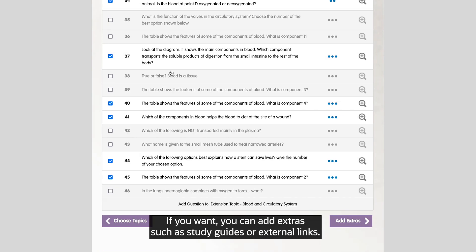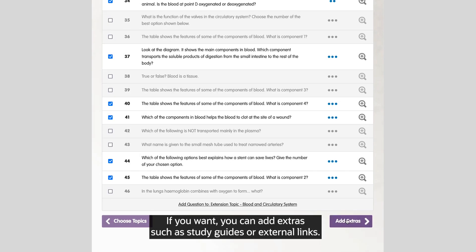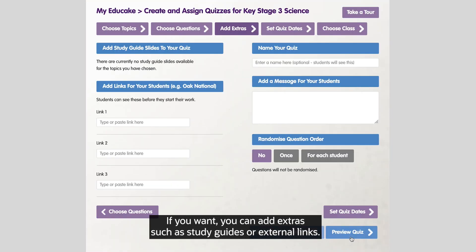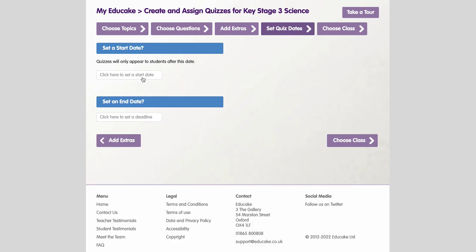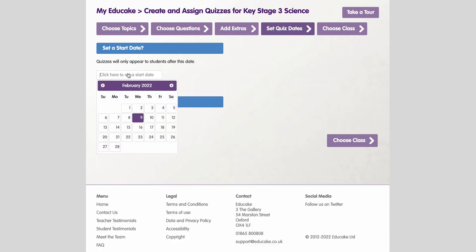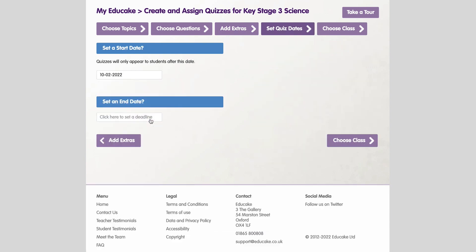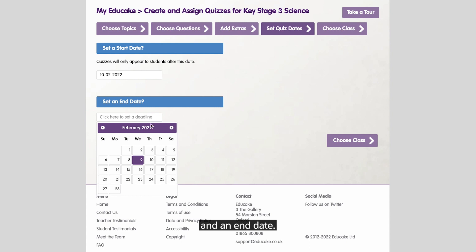If you want, you can add extras such as study guides or external links. Then set the dates: a start date and an end date.